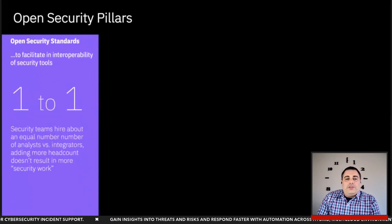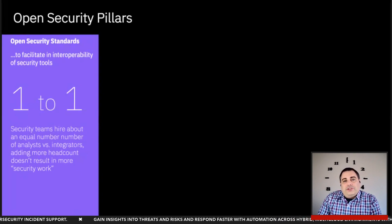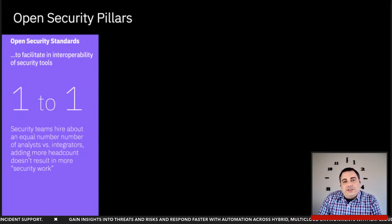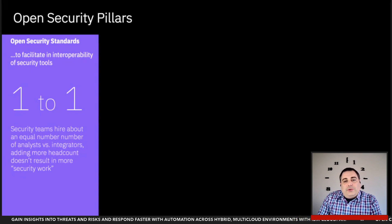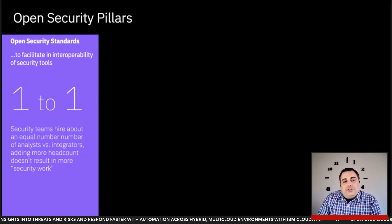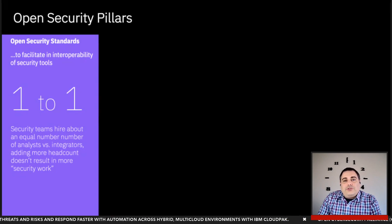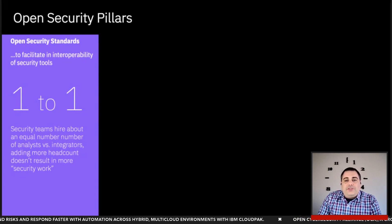The first pillar is open standards. Standards in cybersecurity do exist; however, there's still a lot of work to be done. A remarkable statistic is that organizations are spending as much money trying to get their cybersecurity tools to work with each other as they are on their actual cybersecurity practices. This area obviously needs a lot of improvement.